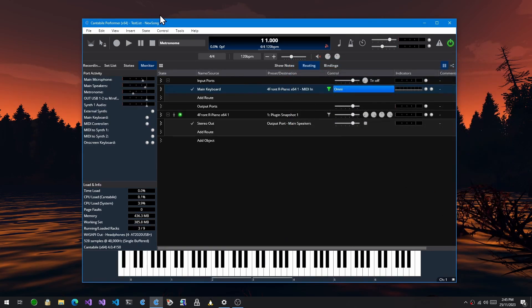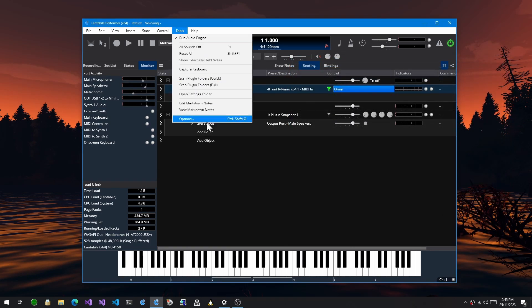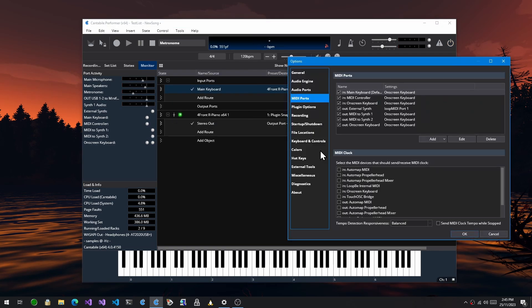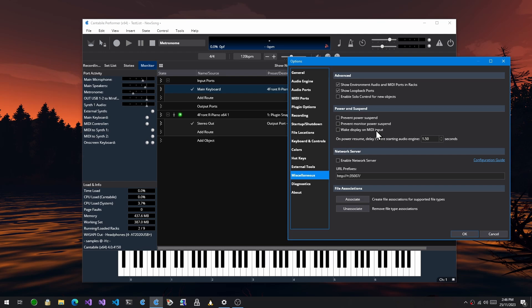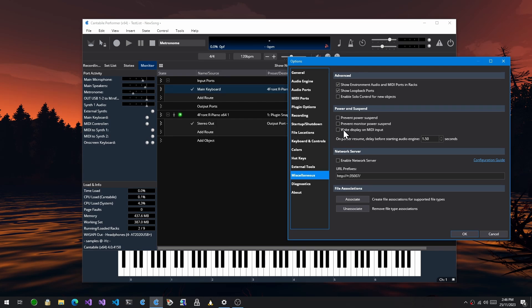And then the final thing I've added, also in options under miscellaneous, there's a new option here wake display on MIDI input. This is for cases where you have a machine that's always on with a screen saver or screen power off option, and you want it to automatically turn back on just by hitting a note on your keyboard. This will wake the display up on any sort of MIDI activity.